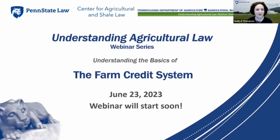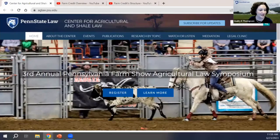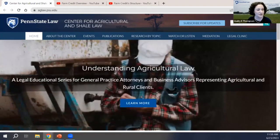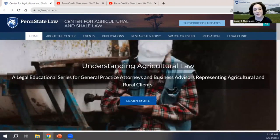Welcome, everyone, to Understanding the Basics of the Farm Credit System. My name is Audrey Thompson. I'm a staff attorney here with the Penn State Center for Agricultural and Shale Law. The center provides legal and academic research for ag legal stakeholders and rural communities, and we provide much of our content through our website at aglaw.psu.edu.